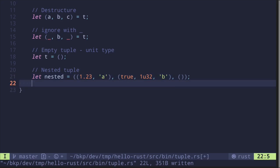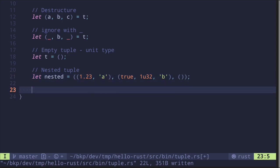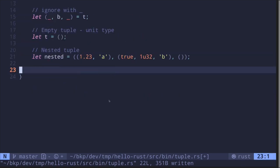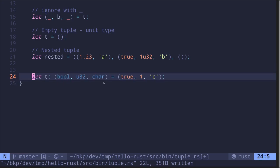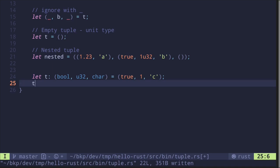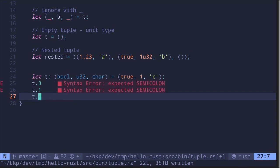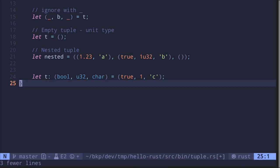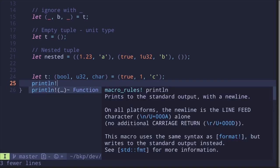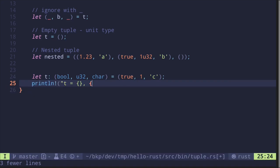Now let me show you how to access these tuples. You access a tuple by its index. Starting with the simple example — to access the first element you say t.0, the second element t.1, and since this is zero-indexed, the last element is t.2. Let's print these out with println!, passing t.0, t.1, and t.2.